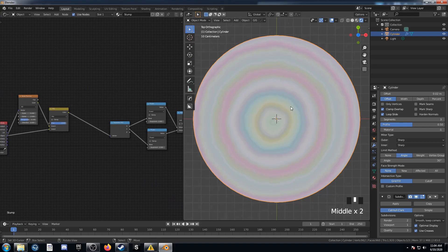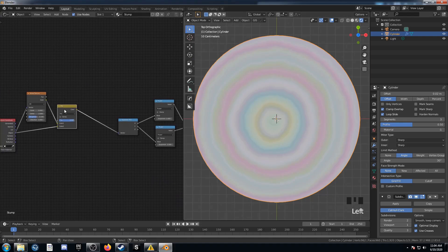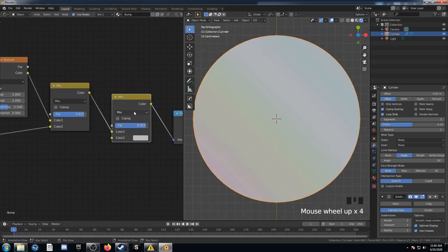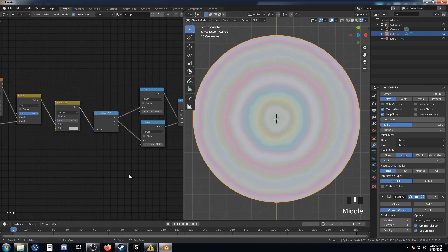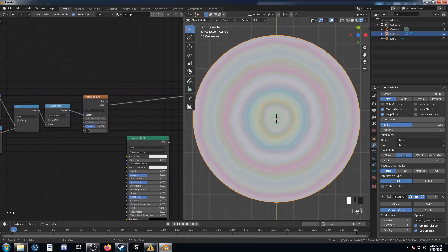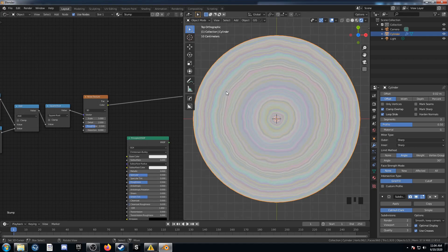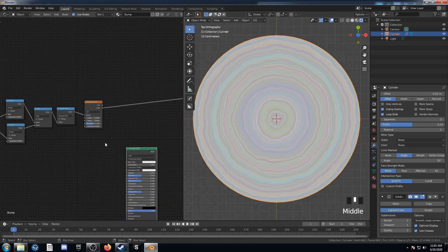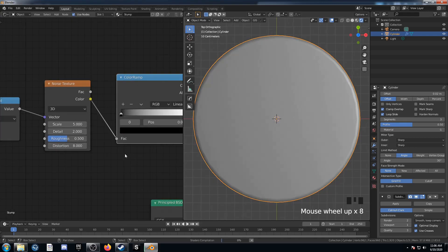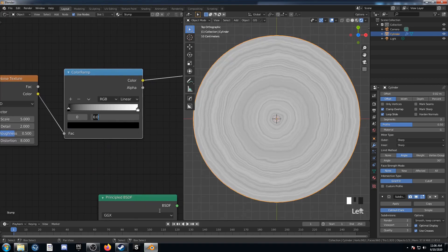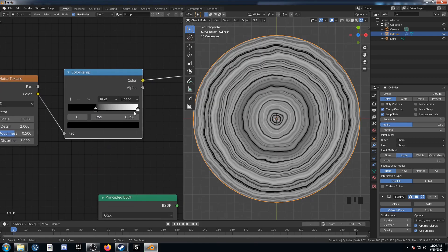To correct the imbalance where it's not perfectly centered anymore, I'm going to duplicate this Mix and change it to Subtract, then set this to 0.075 — and now it's kind of in the center. Then come over to the second Noise Texture and change the Distortion to 8, and you can see we get a lot more rings. I want to bring in a Color Ramp and change the values: the black value to 0.39 and the white value to 0.72.